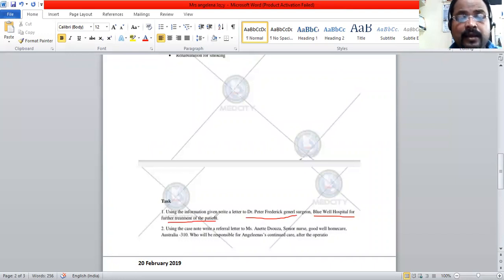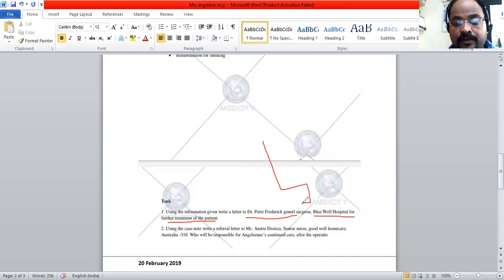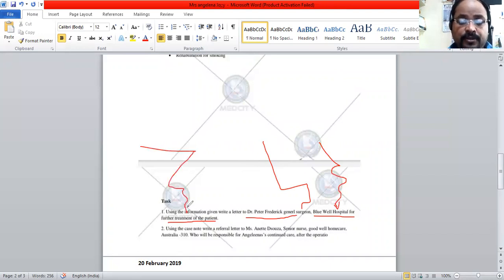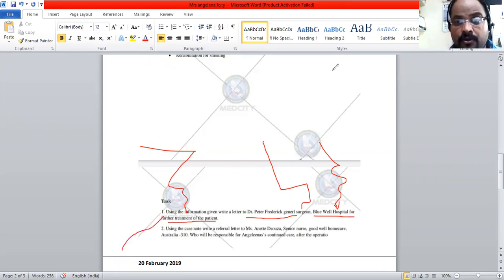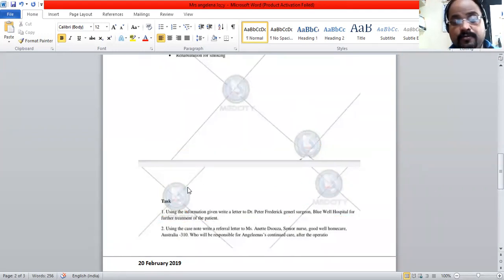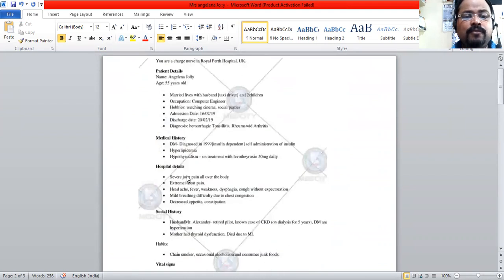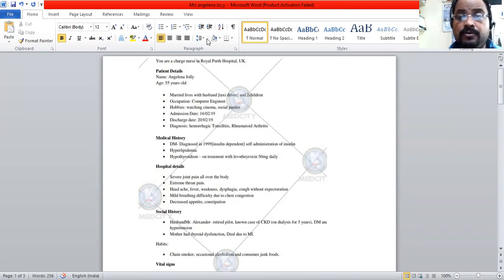You are writing to a surgeon in a different hospital for further treatment of the patient, so it is clear that the treatment is not carried out in your hospital. This doctor is from a different hospital and his designation is General Surgeon. You are requesting further treatment for Mrs. Jolly. We are going to do the first task. You are a charge nurse in Royal Perth Hospital, UK, so your hospital is different.